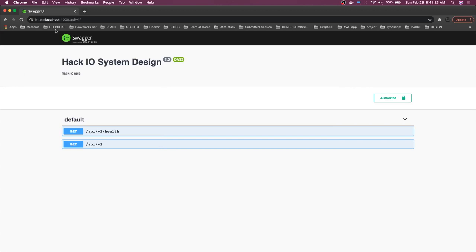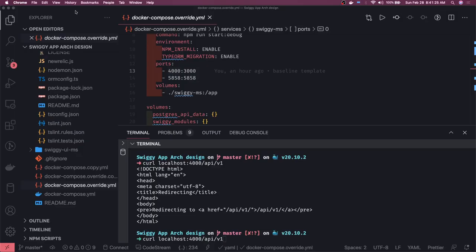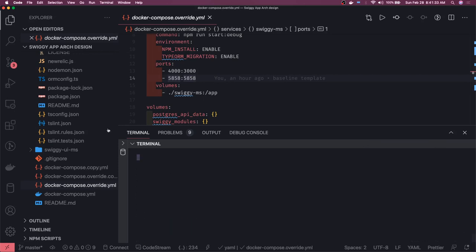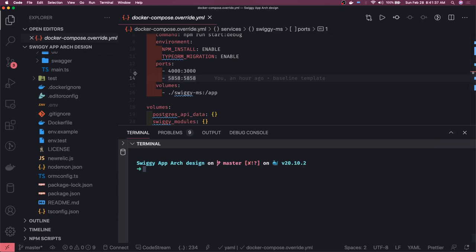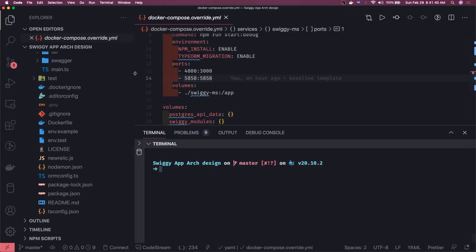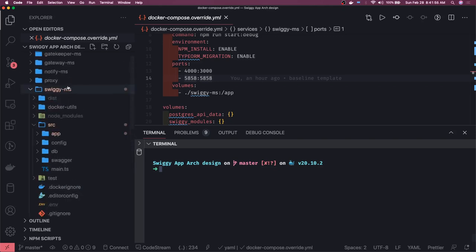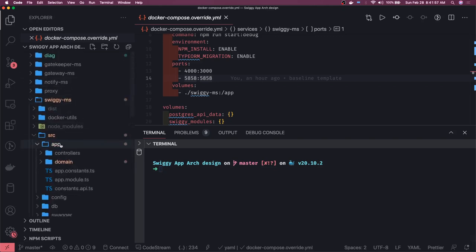We get a Swagger spec for our application — currently we just have api/v1 and api/v1/health. So we have Swagger up and running for our services and basic APIs are running. Now the next thing we'll do is finalize the entities. You don't need to already know TypeORM — follow along and you'll understand how to write controllers, services, entities, their relationships, and how to build APIs to fetch data.